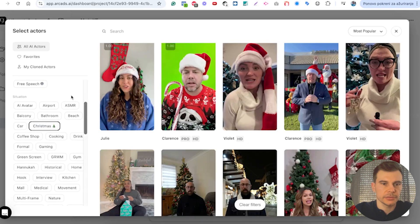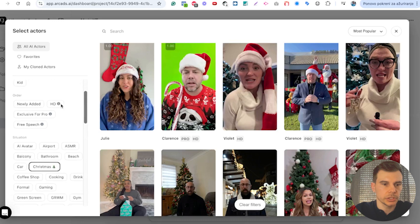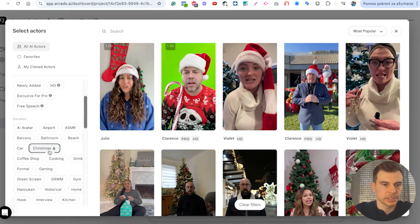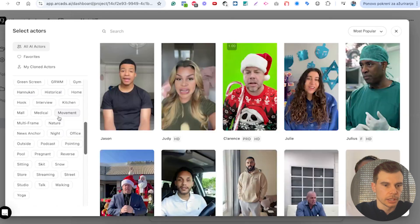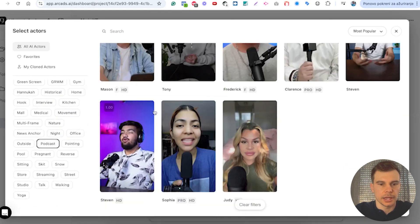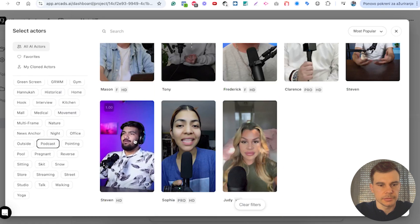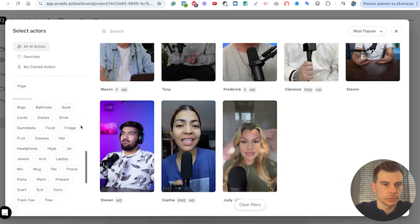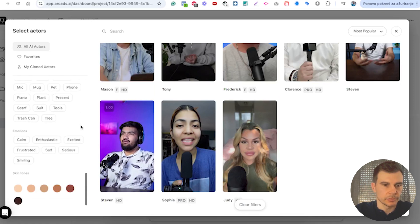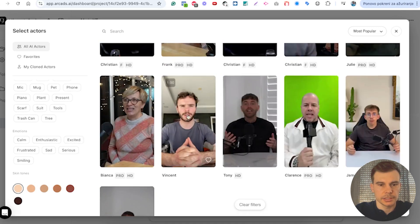For my YouTube video we probably want someone who's a bit more serious or in a podcast style. You can also pick based on accessories, skin tones, and even emojis. So let's say someone like this.